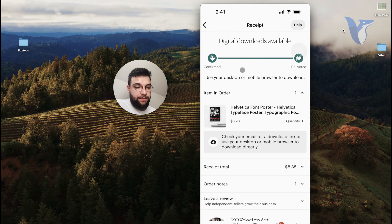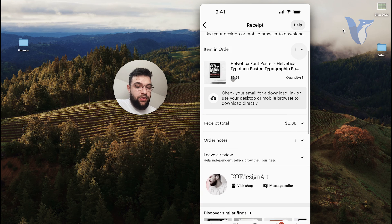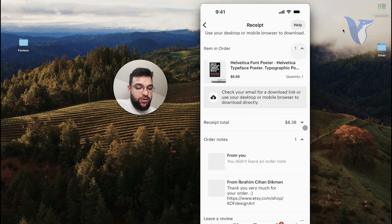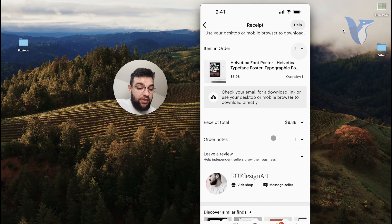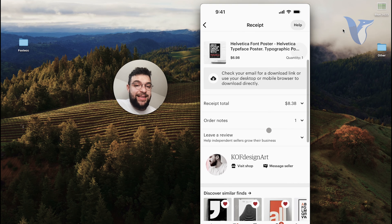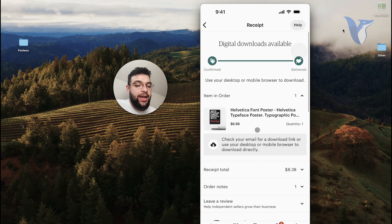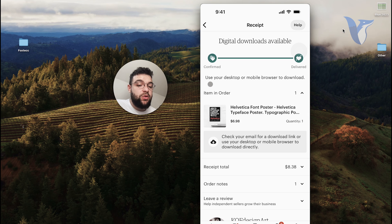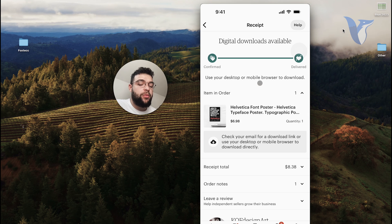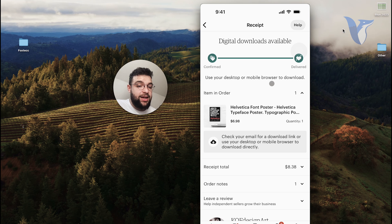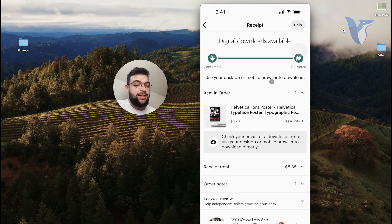I can scroll through it and browse the notes and receipt and everything, but there is no way to just download the actual file. At the top you can see that you have to use your desktop or mobile browser to download, for whatever reason they don't allow you to download the files, the digital files that you purchased using the app.